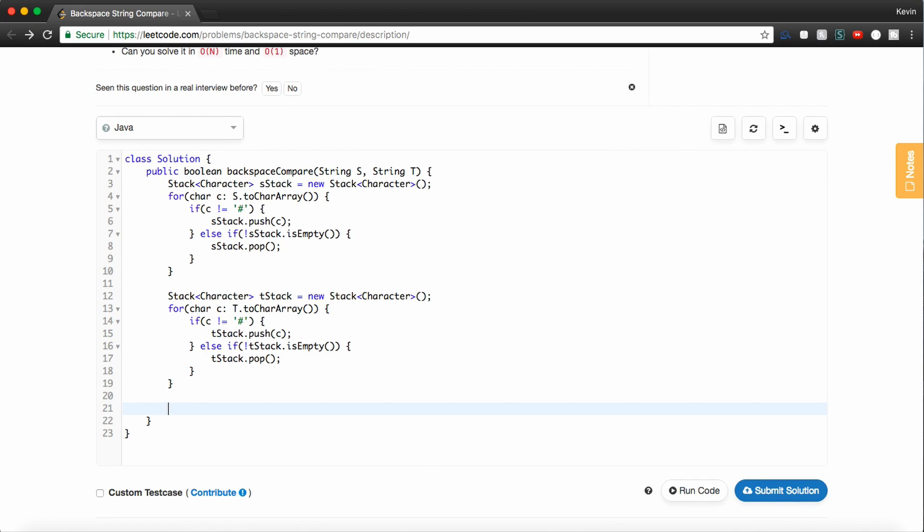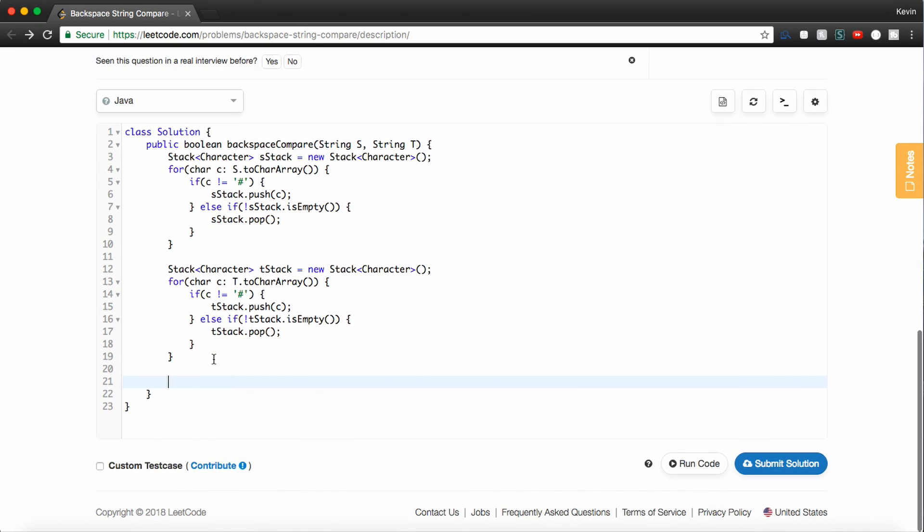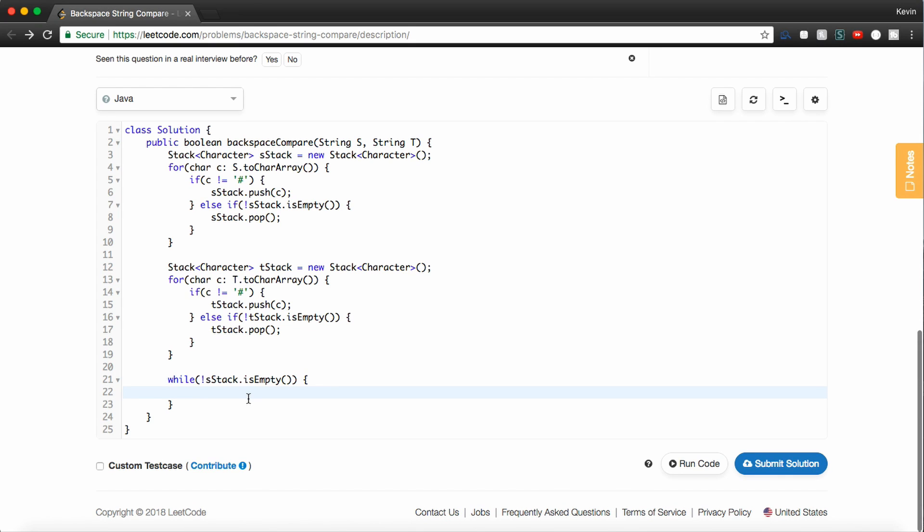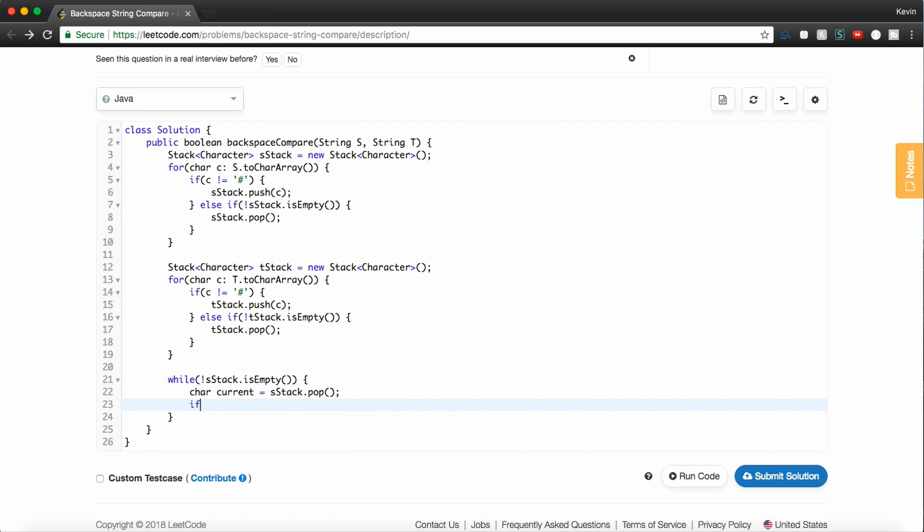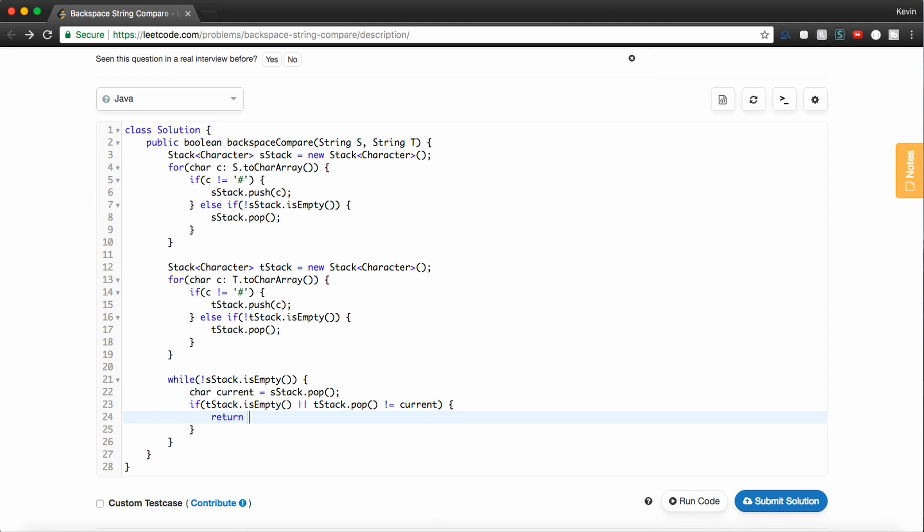So now once we've gone through the two strings, we need to start comparing the strings to see if they're actually the same. So what we can do is we can have a while loop. It doesn't matter which stack you really use. So we'll just use sStack. So while sStack is not empty, we're going to grab the character at the top of the stack. So we'll say sStack.pop. And now we just need to check if tStack is empty. So if tStack is empty or tStack.pop is not equal to current, then we can return false.